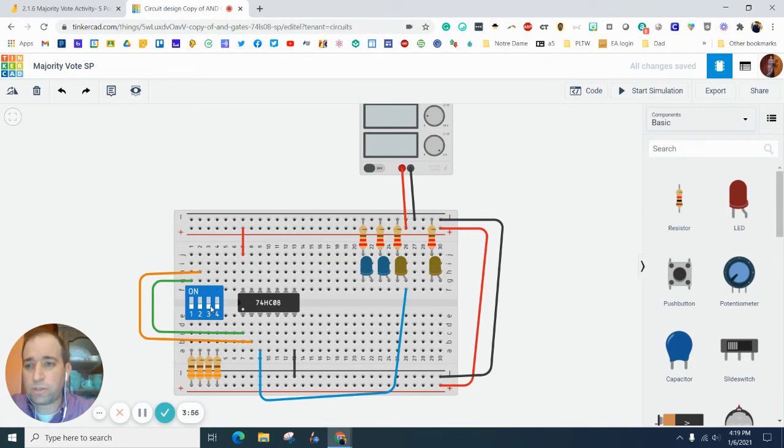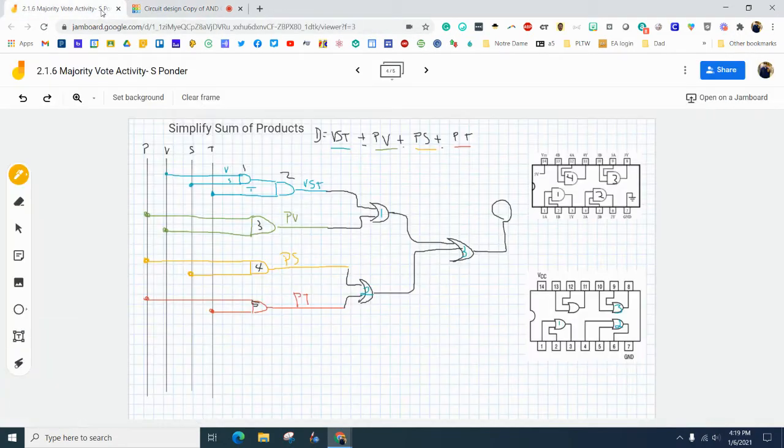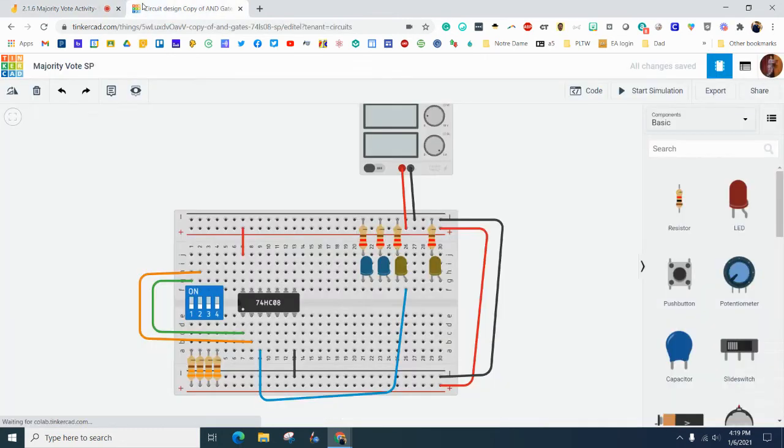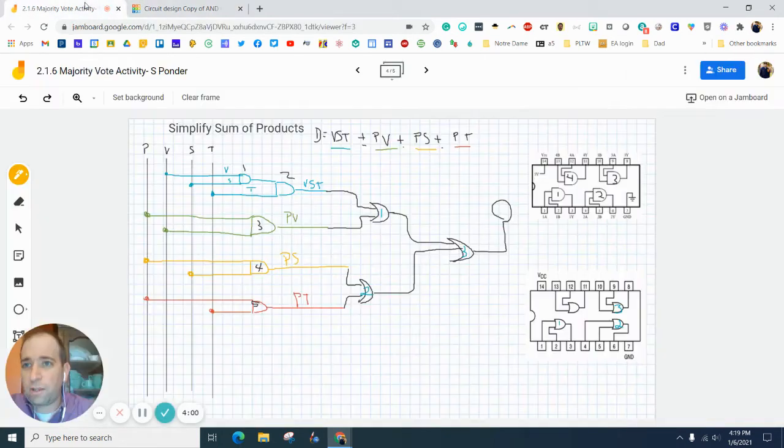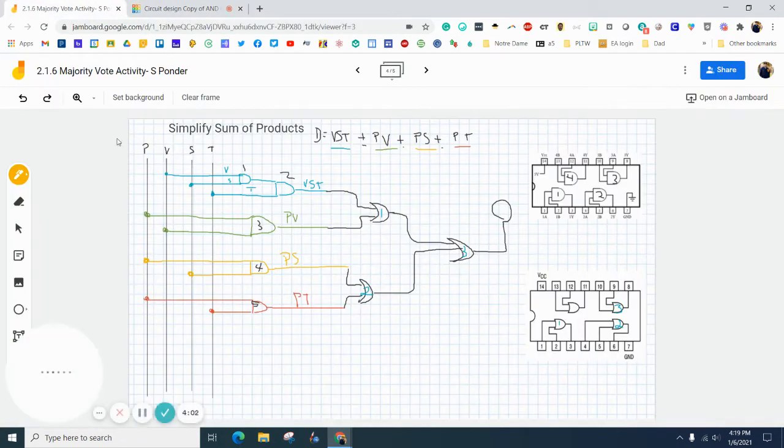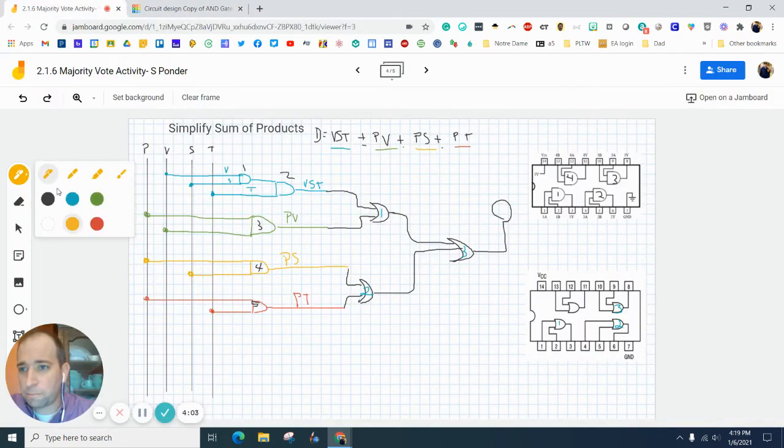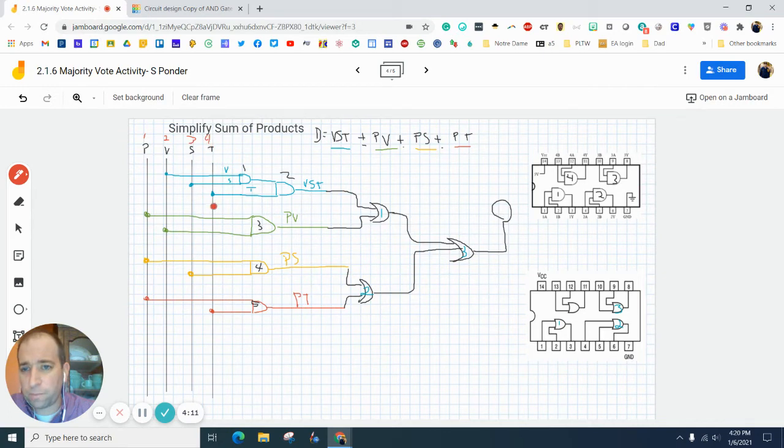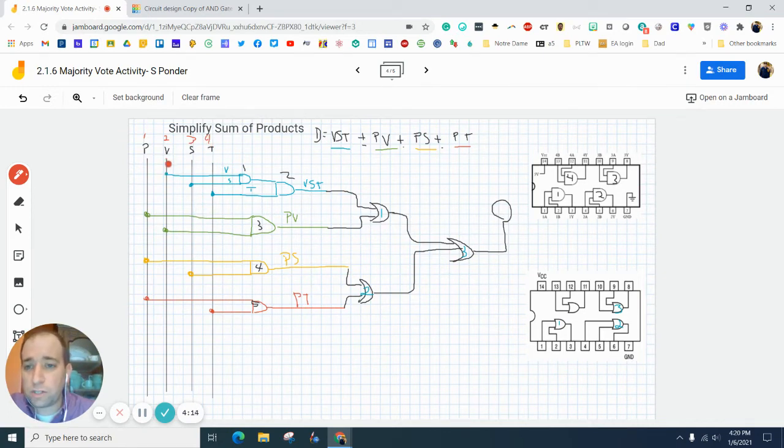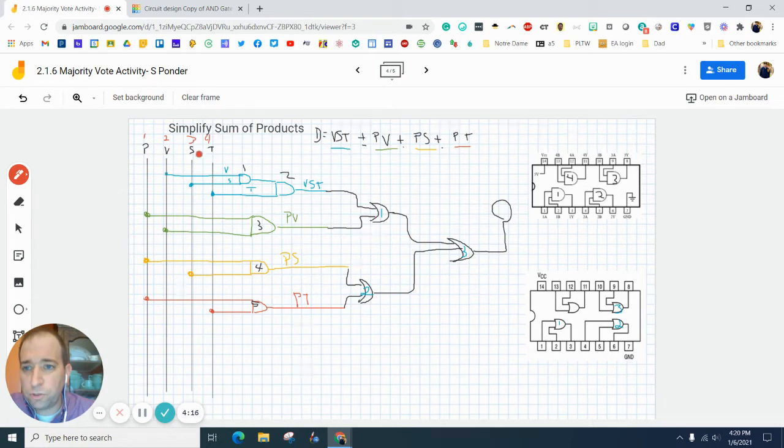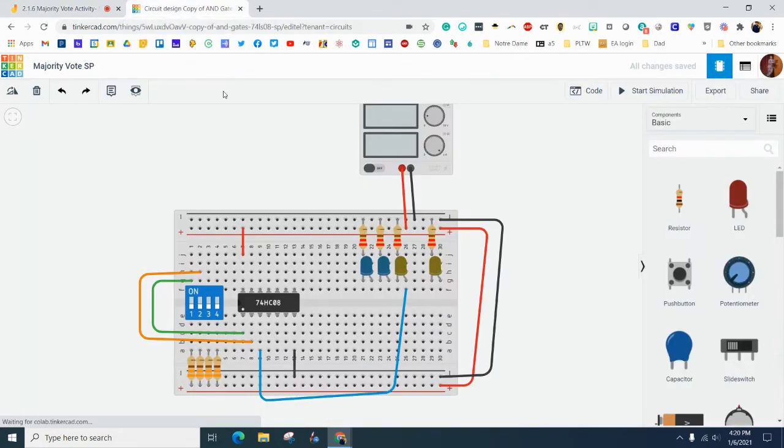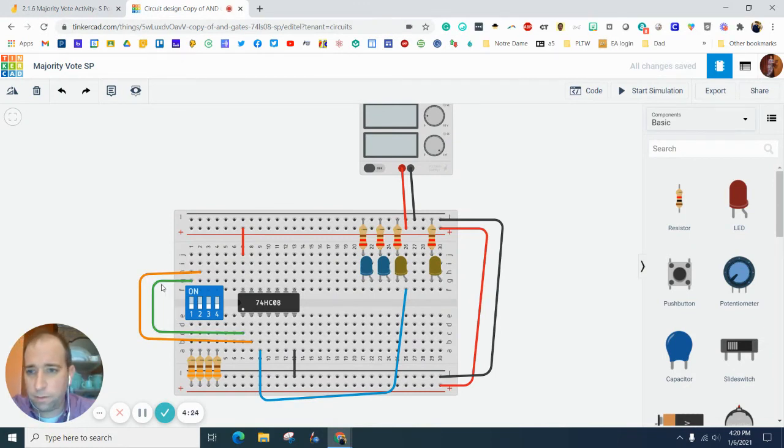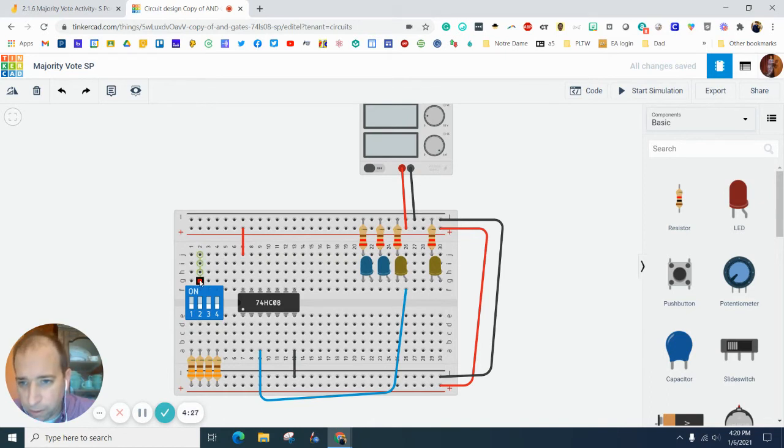We have four switches. We are going to go back here and I'm going to call this switch one, switch two, switch three, and switch four. So what we want is we want switches two and three to go into our first gate.